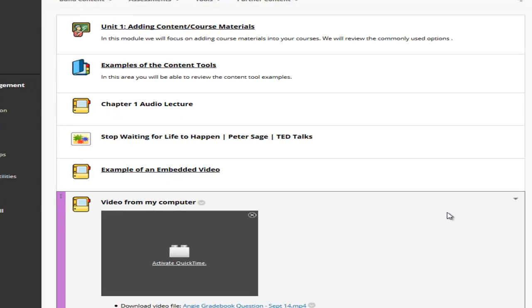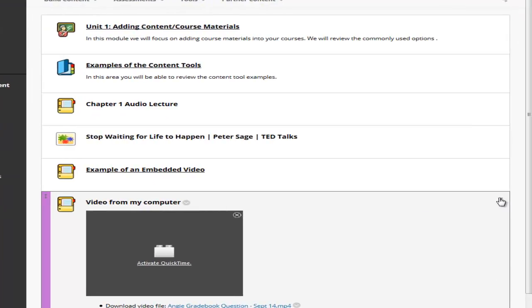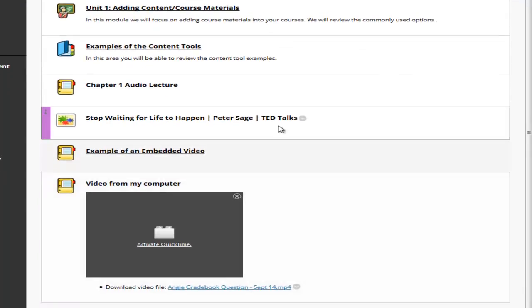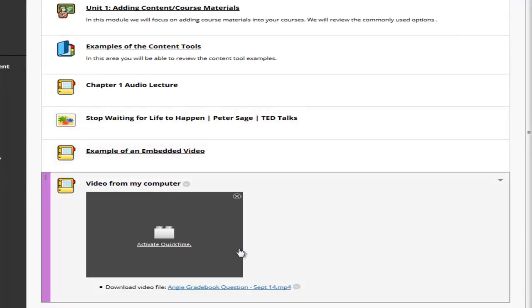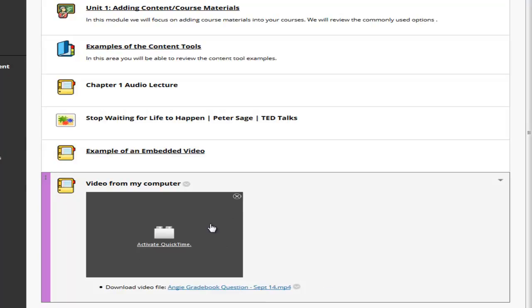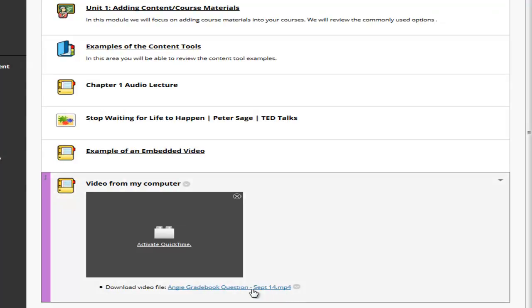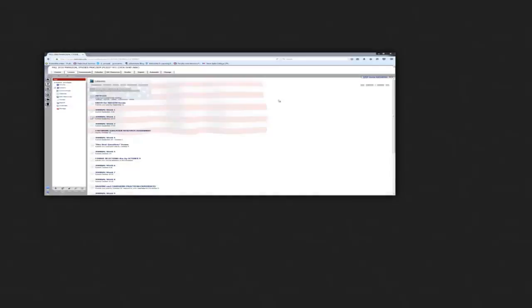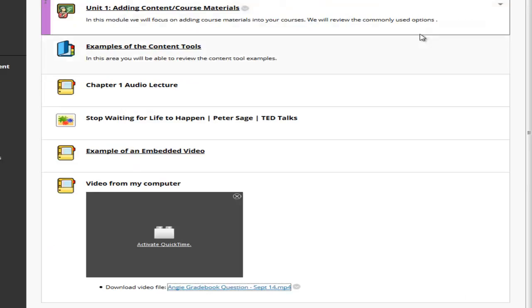So this is a bit different than Angel. The video won't actually show here because of the QuickTime player, but if we click on it, it'll open on a separate window. Instead of making the student download it like it did in Angel, they would just close it out that window and they'd be back in your class. Those are the options for adding audio and video into your Blackboard course.